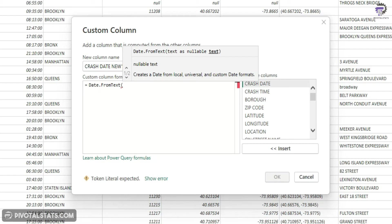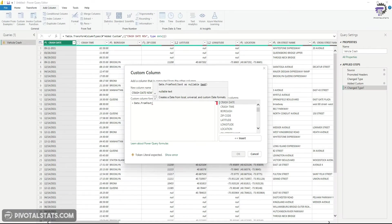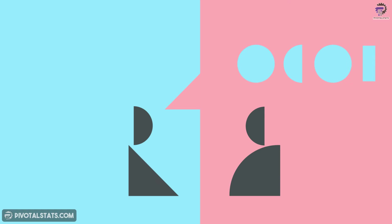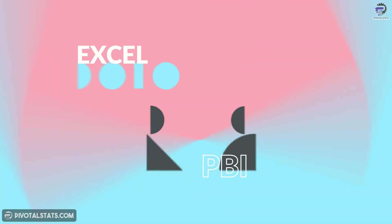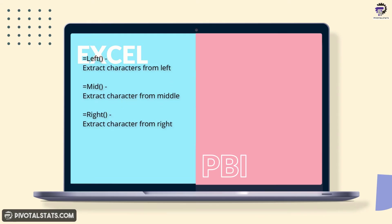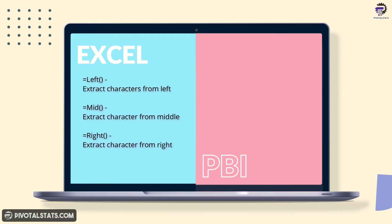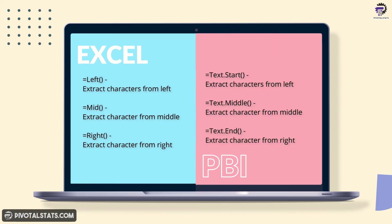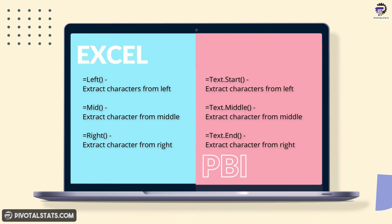In order to split, if you work with Excel, you might know that we have a couple of formulas in Excel which helps us extract text strings from an existing string using left, mid, and right. Now Power BI M query also has a similar functionality, but the function is slightly different. So what I'm going to do is I'm going to use text.start for left, text.middle for mid, and text.end for right.